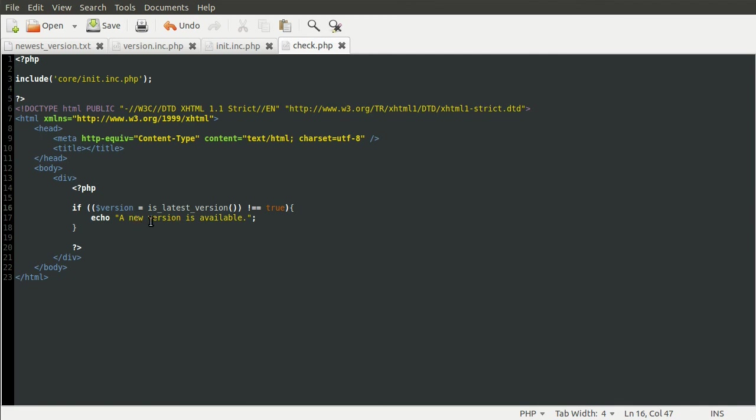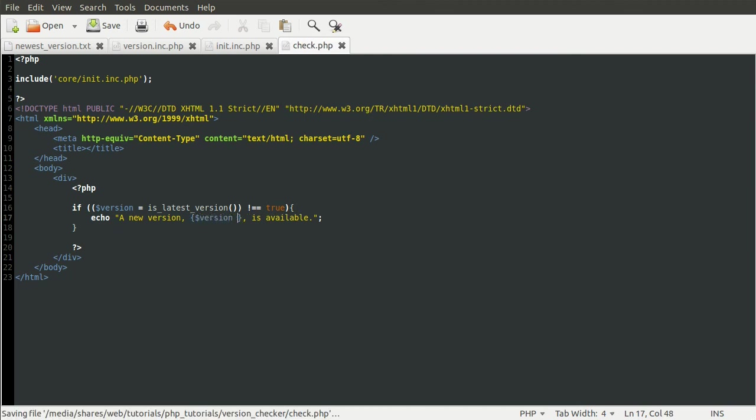And then here, a new version is available, we can just do a new version and then the version number like so is available. Hit reload. A new version 5.3.6 is available.